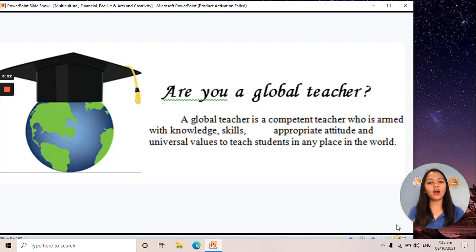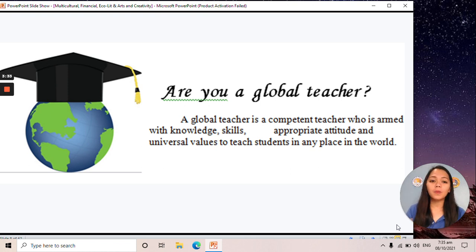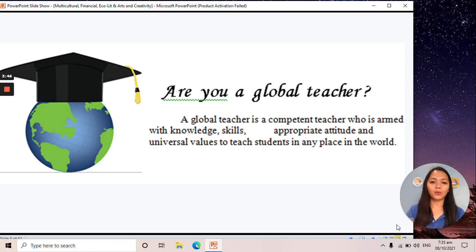Now, are you a global teacher? A global teacher is a competent teacher who is armed with knowledge, skills, appropriate attitude, and universal values to teach students in any place in the world. If you are a global teacher, you have the enough skills, knowledge, and values.